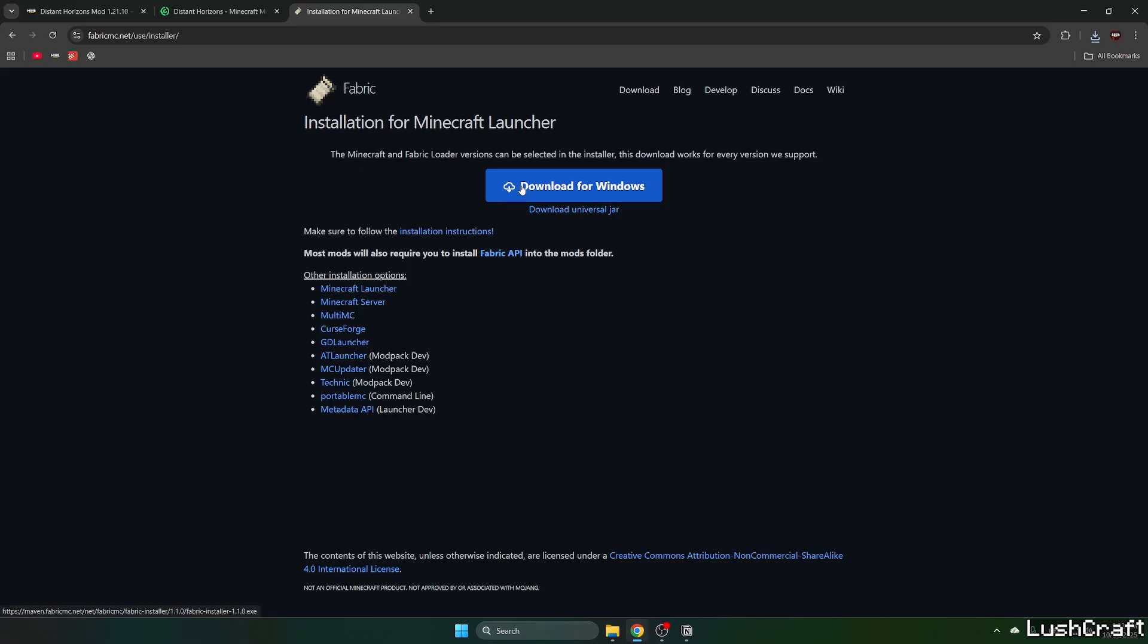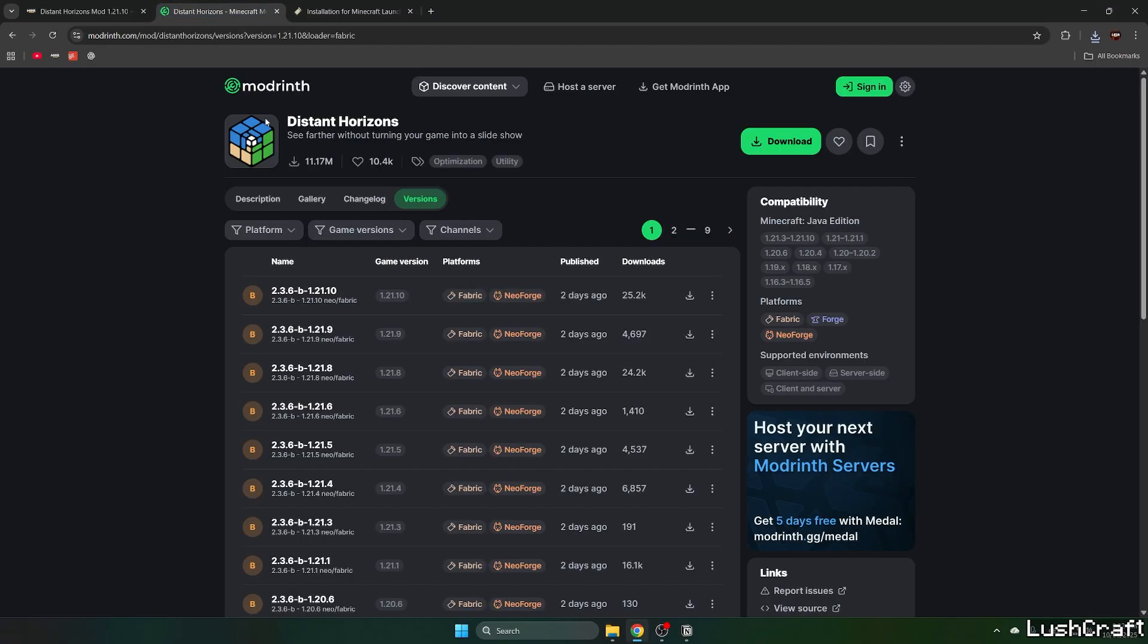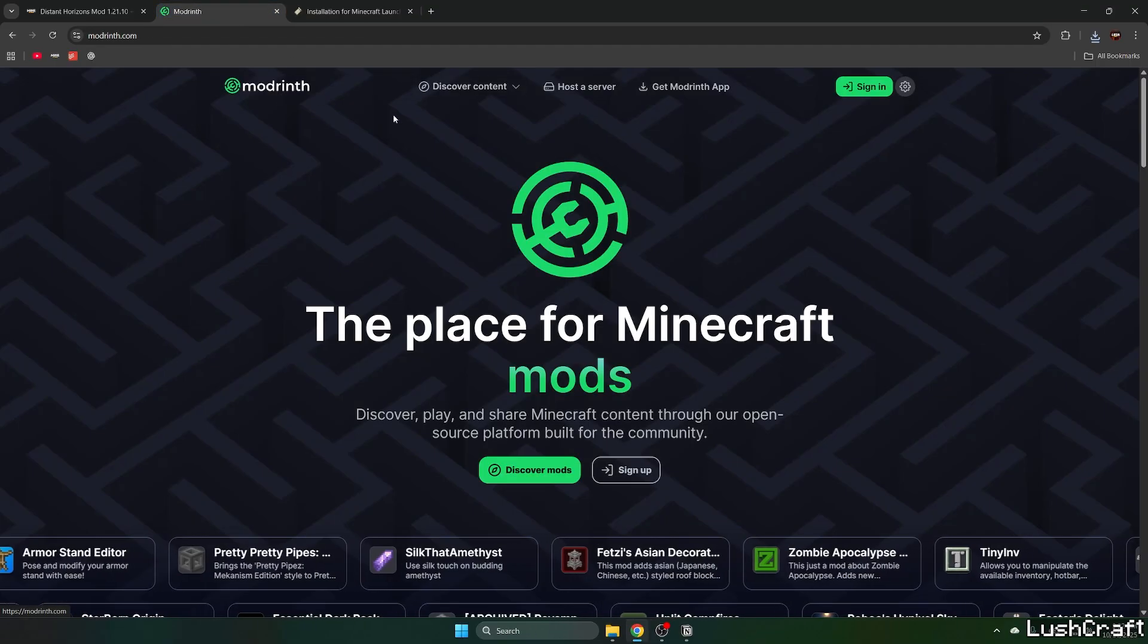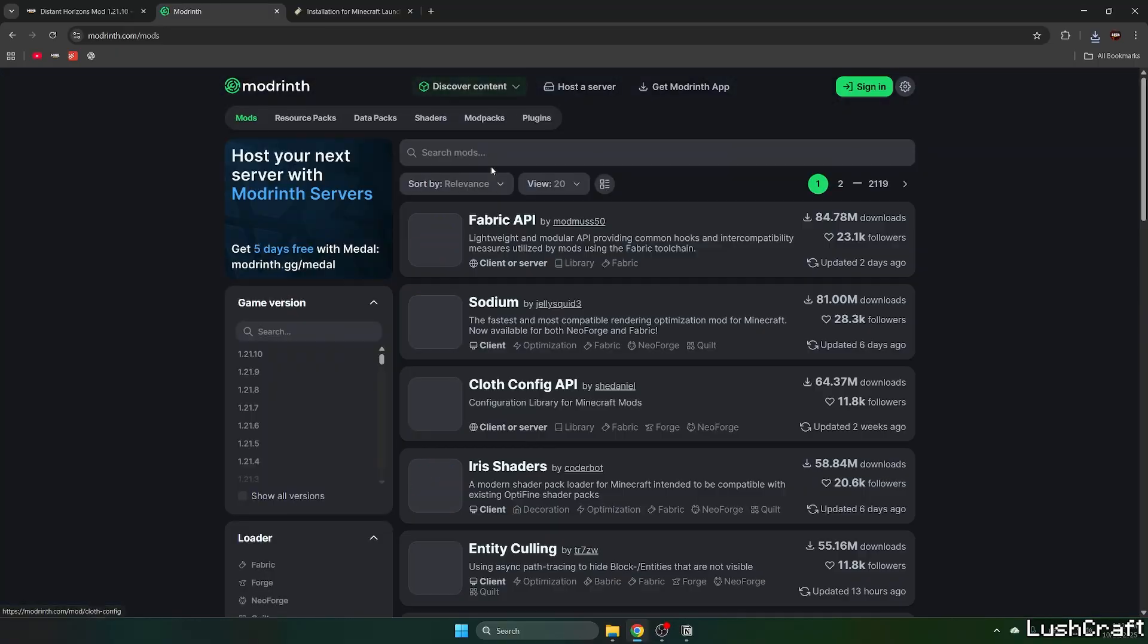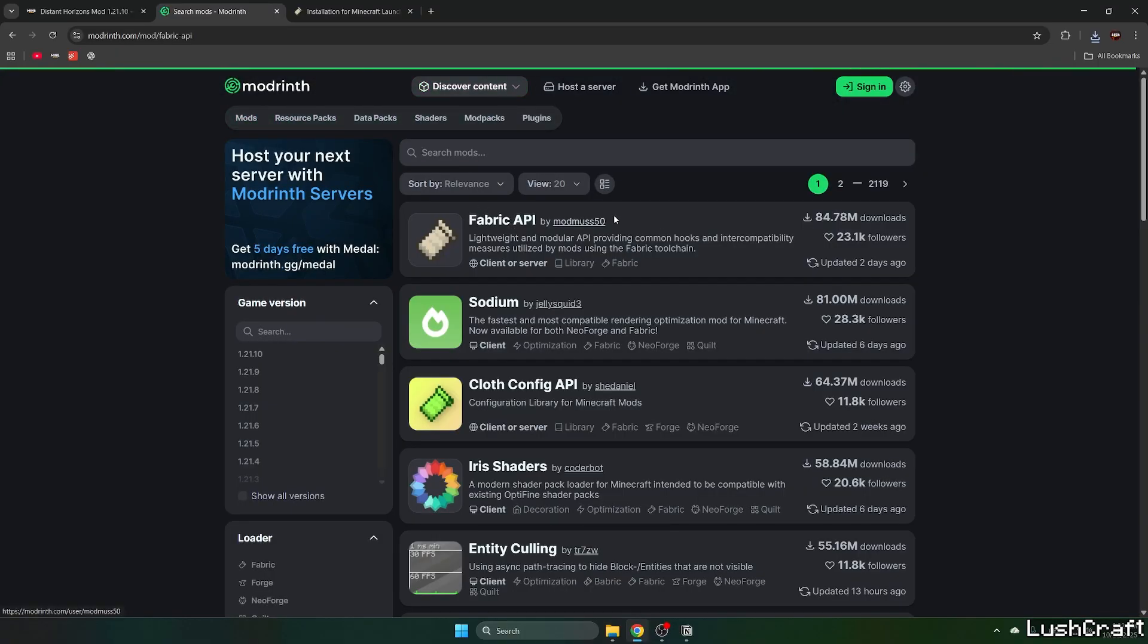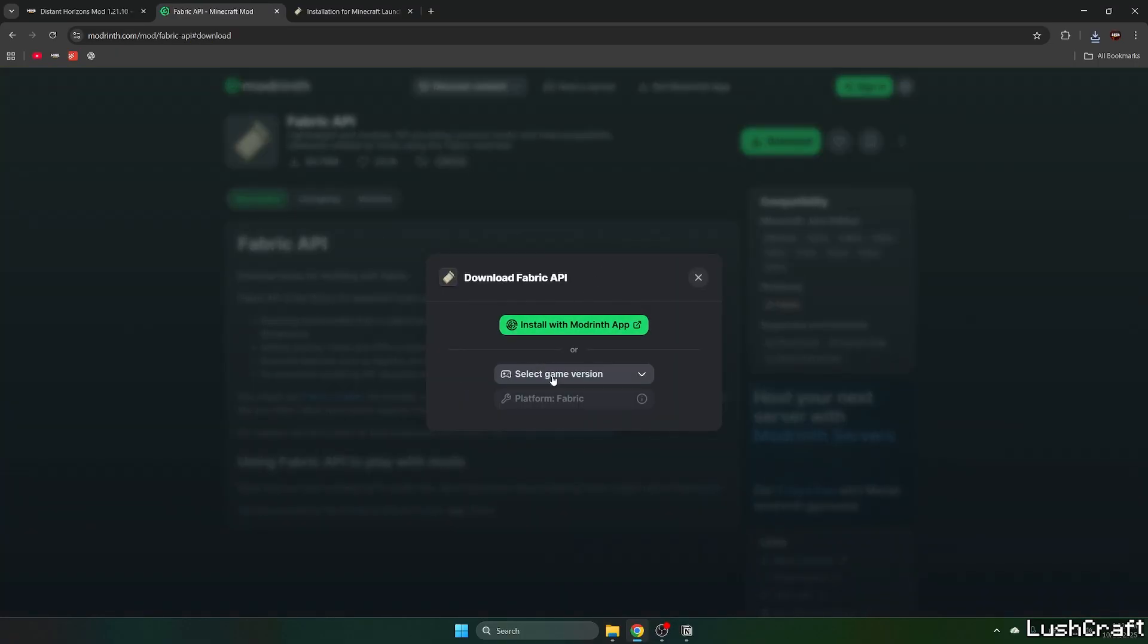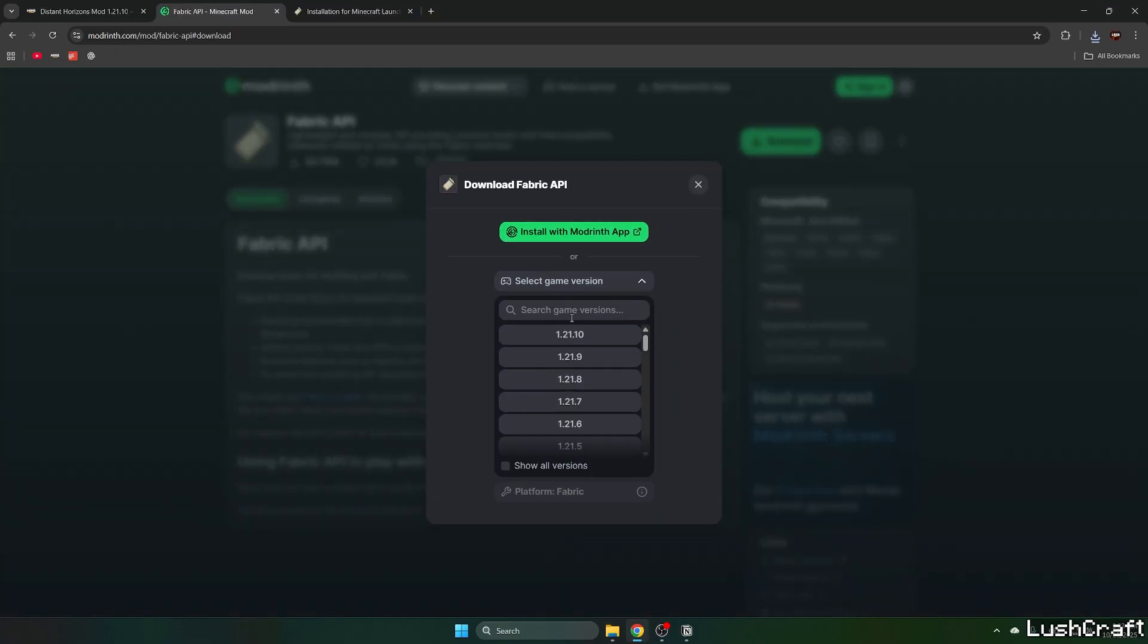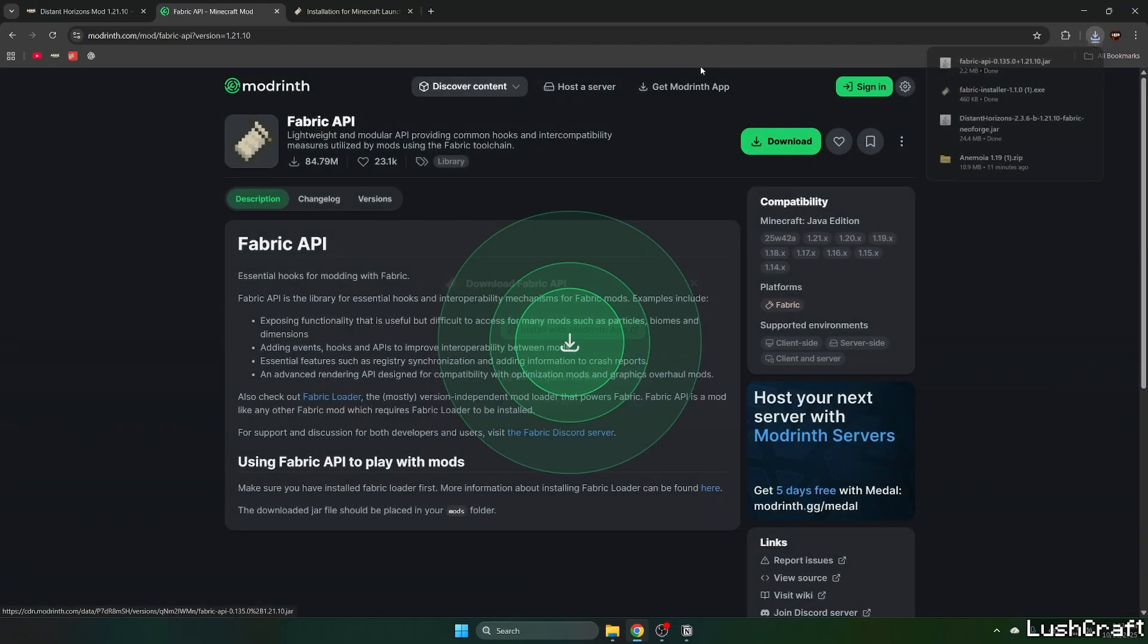And we will also need Fabric API, so let's get Fabric API as well. Here it is for 1.21.10, so select game version 1.21.10 and hit download.